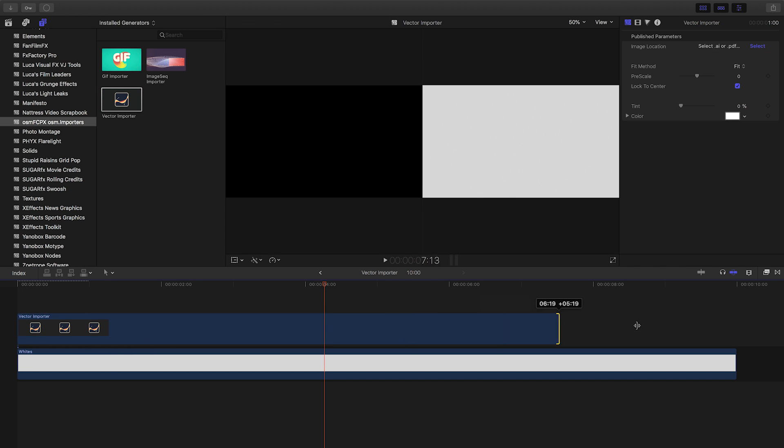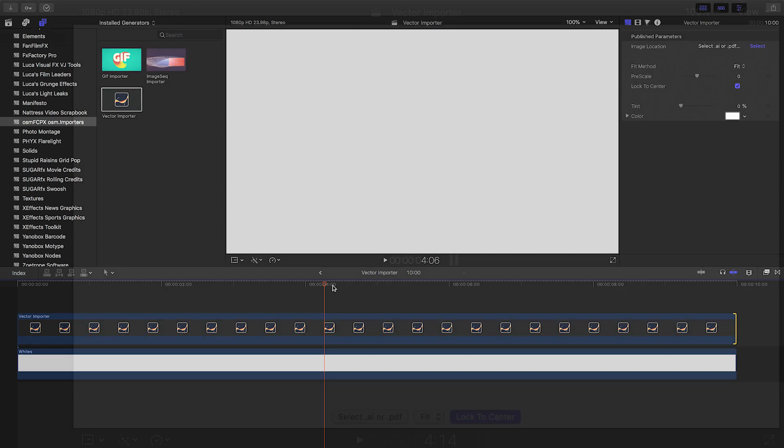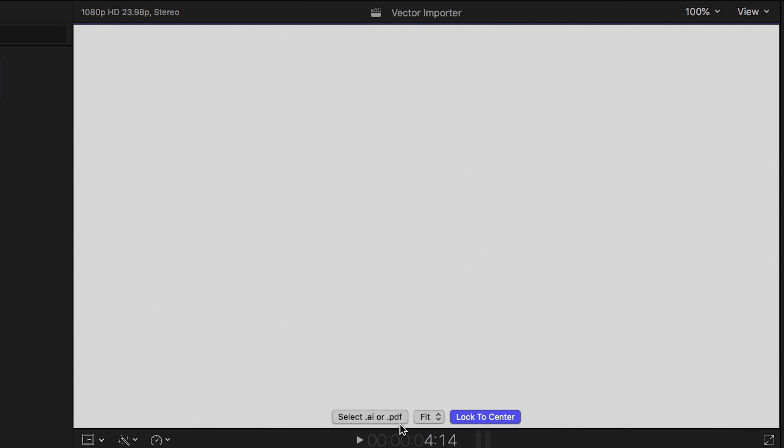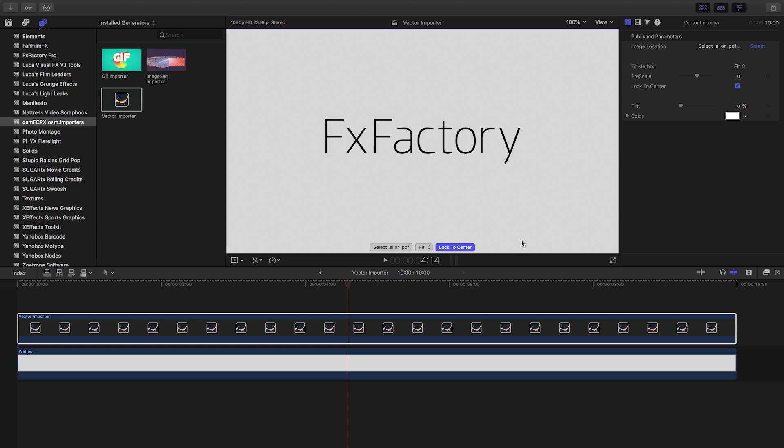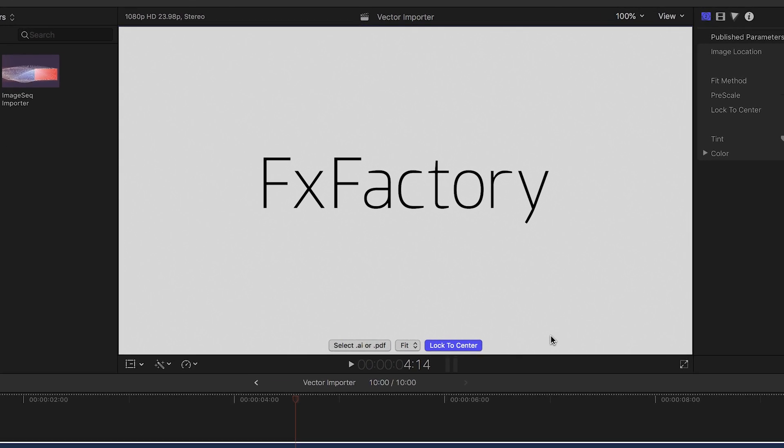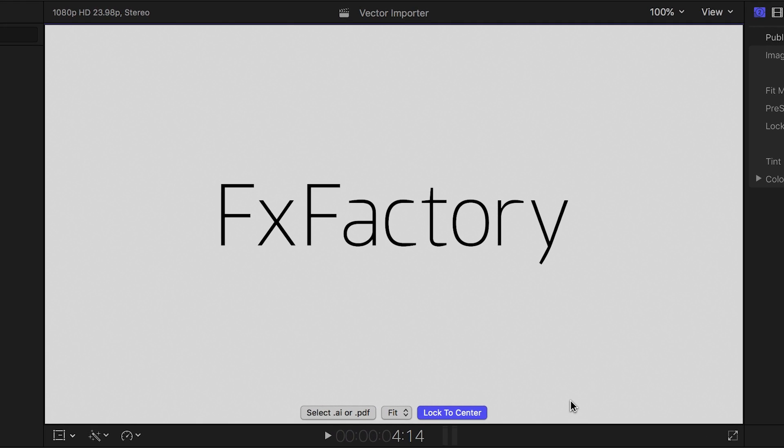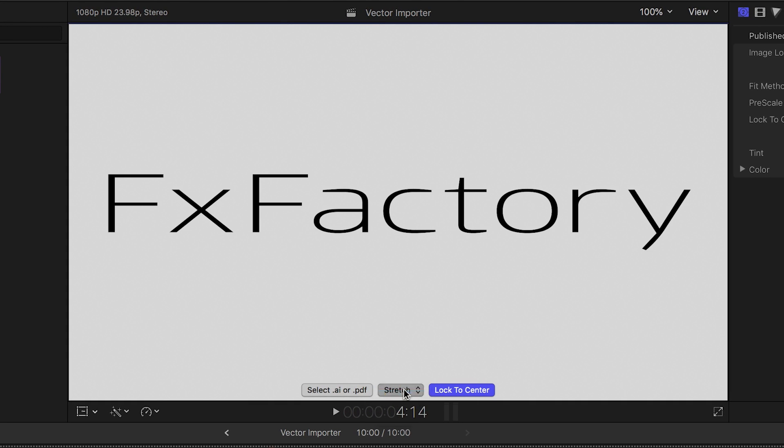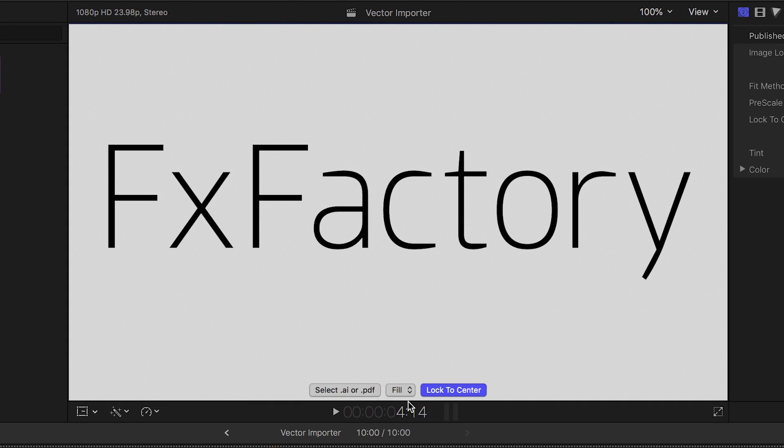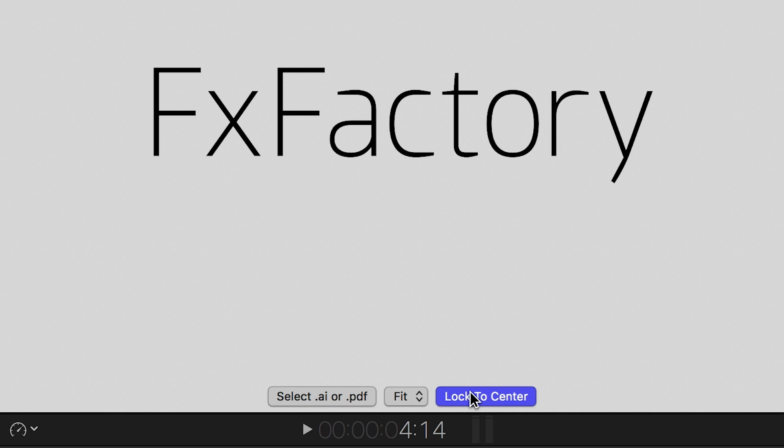The on-screen controls get you started quickly. You can import your .ai or .pdf file. Vector Importer will preserve its transparency. You can choose how the image will fit the screen, and you can lock the image to the center.